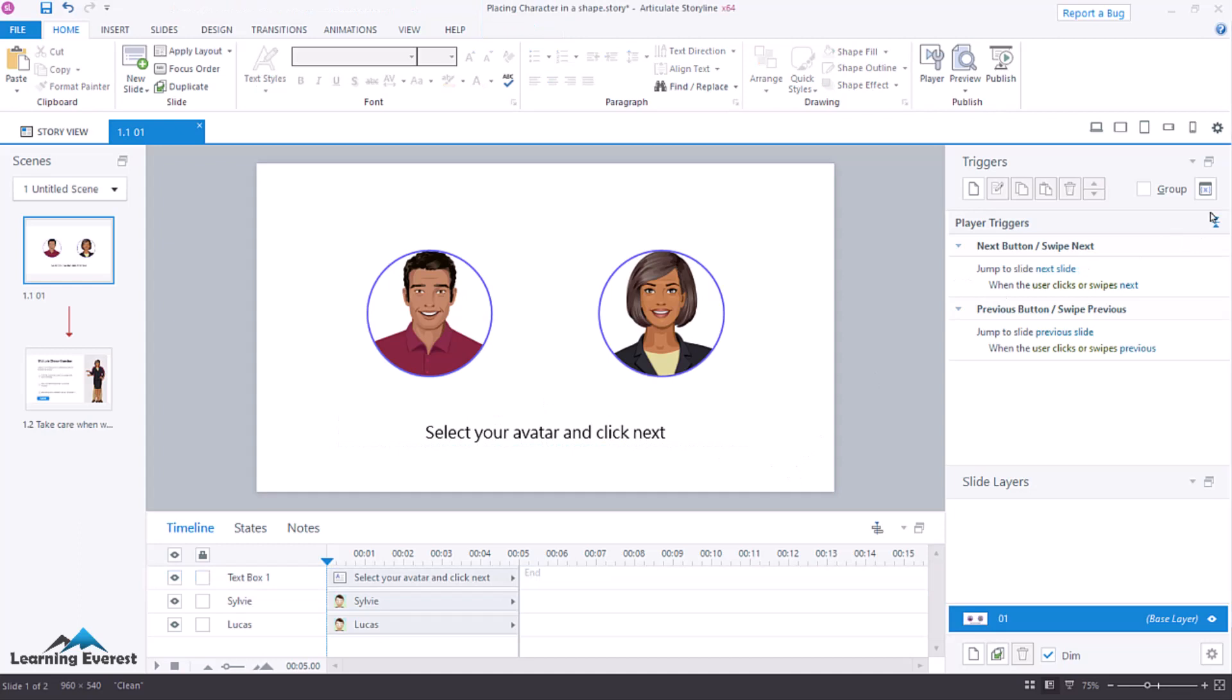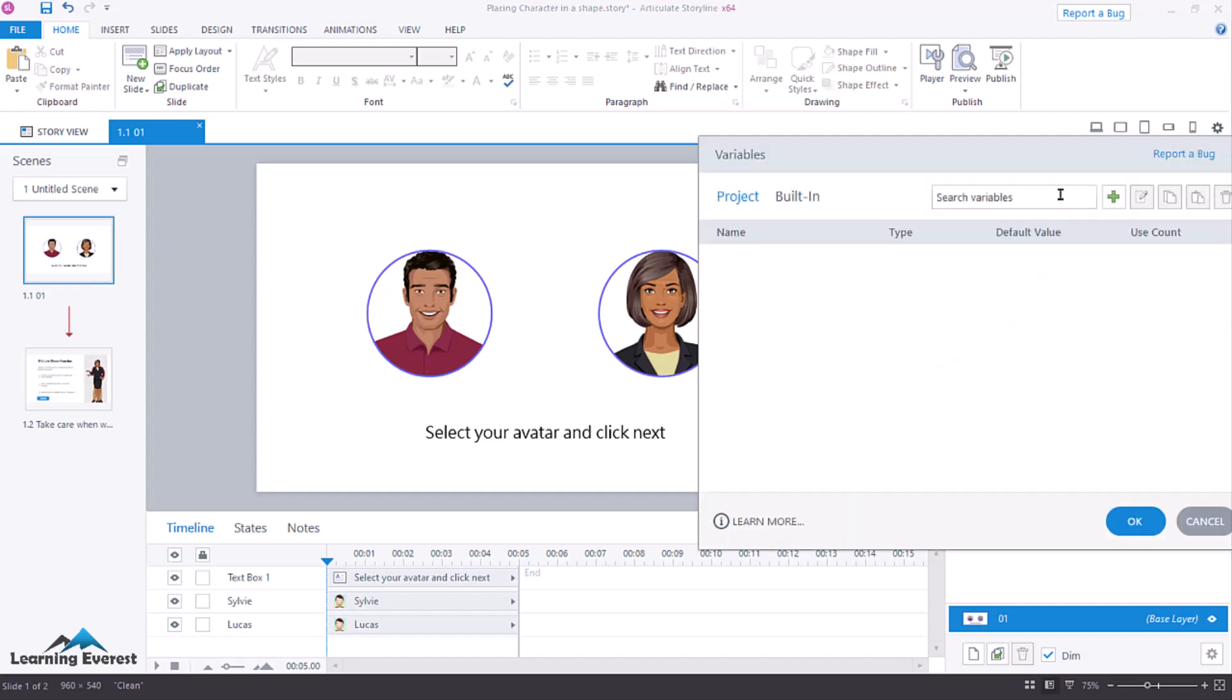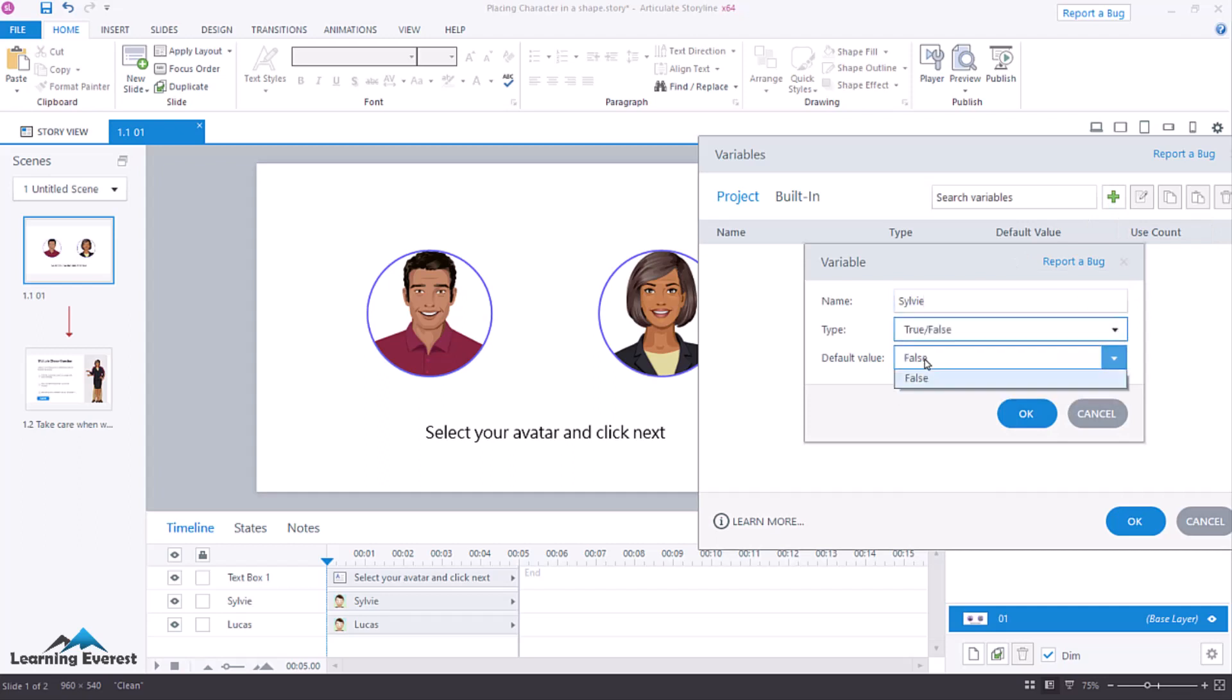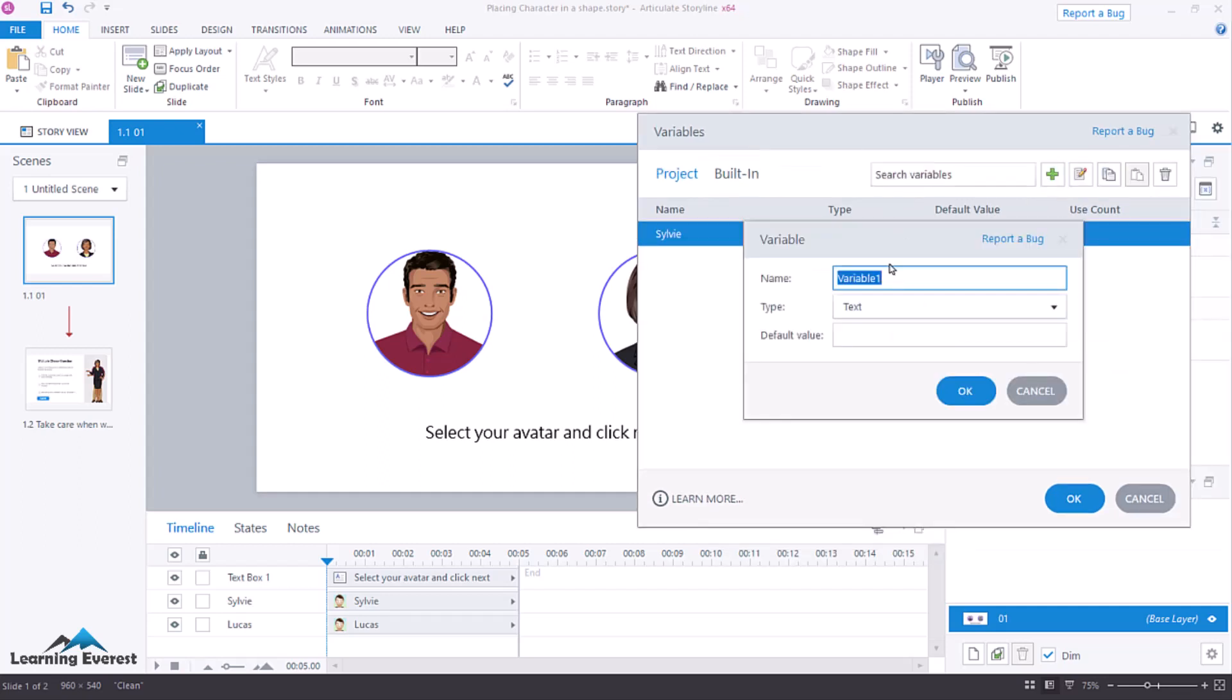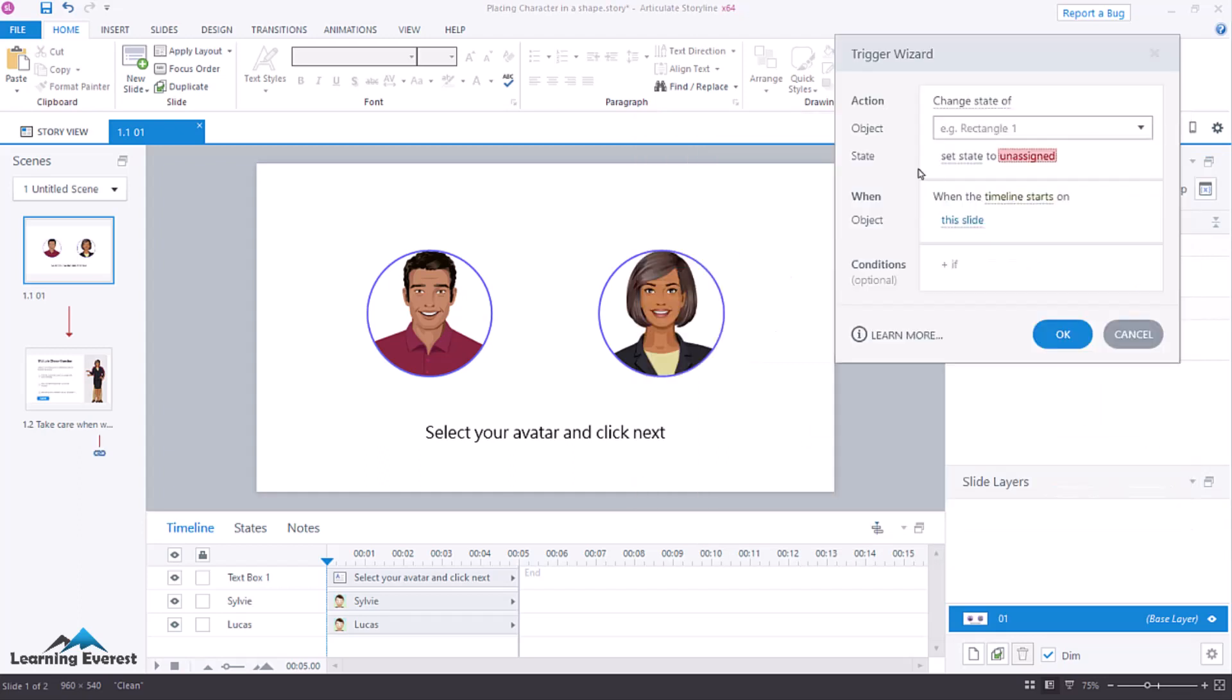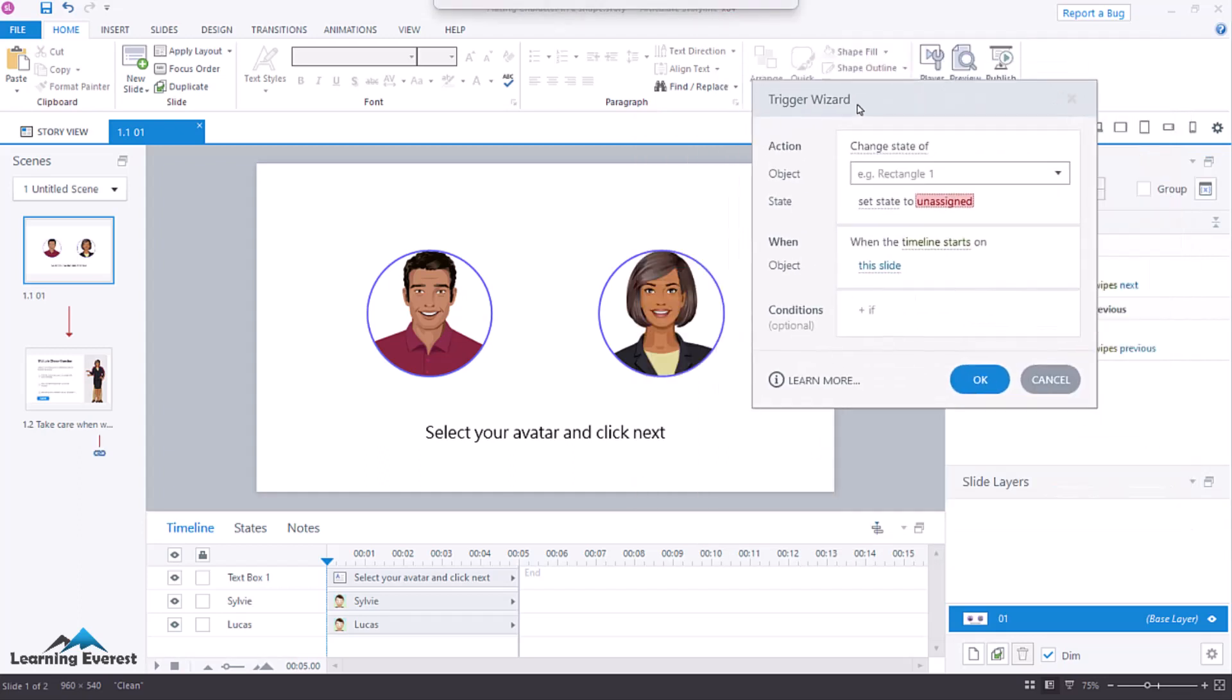Then, the next thing I will do is set up some variables. So go to your manage project variables, and I'm going to say, Sylvie. I will create a true-false variable, the default is false. And then Lucas, who's our other character, set true-false variables. Click OK.